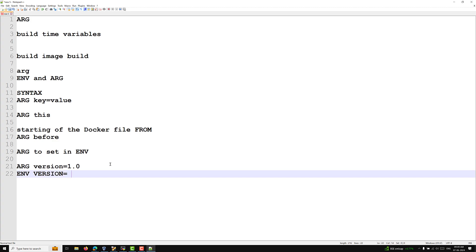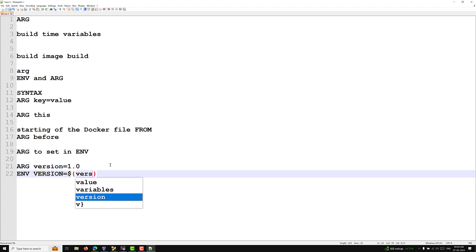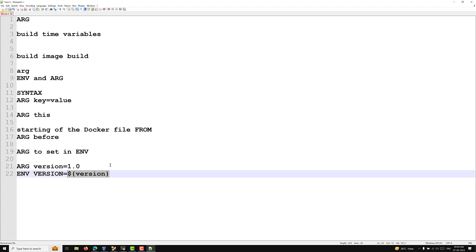To reference an ARG variable, you use the dollar sign followed by the variable name — for example, $version. This dollar-sign syntax is how you reference the argument variable within the Dockerfile.